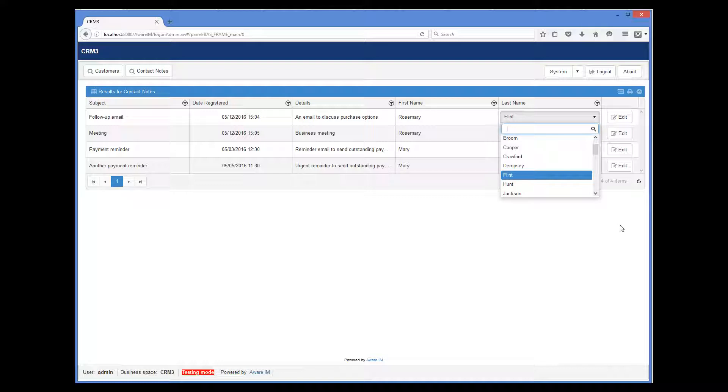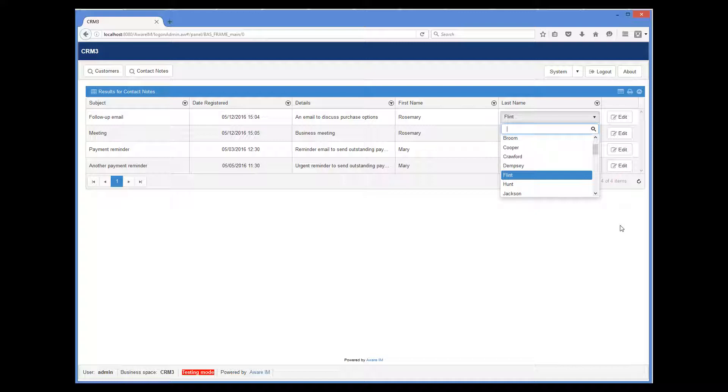To achieve this, you would need to define a shortcut to the product name inside the line item object, enable inline editing for the line items attribute inside the order, and make the shortcut to the product editable, along with quantity, of course. Let me quickly show this to you.